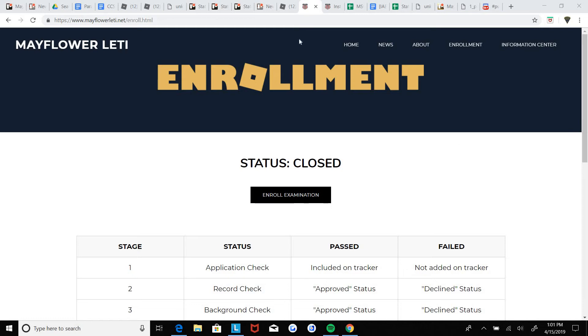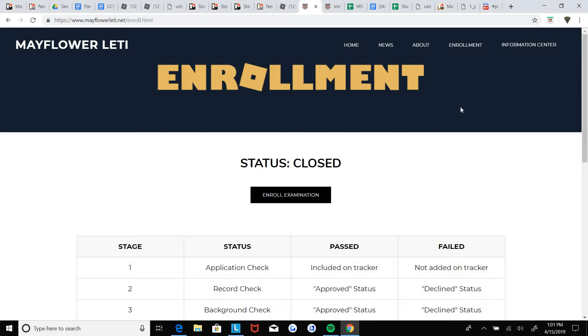What's up guys, today we're gonna be discussing how to get LETI certified. Alright, so first you're gonna want to enroll into LETI. How you're gonna do that is through the application, obviously.